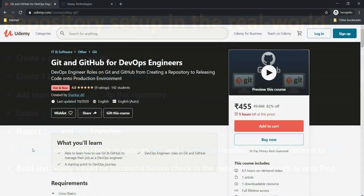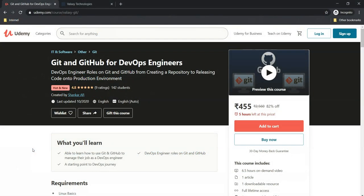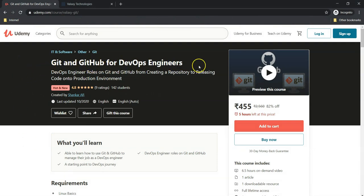Before going to discuss further I have a quick update about my new course. I've launched a new course called Git and GitHub for DevOps Engineers. If you wish to enroll for this course I'm going to give the URL in the description of this video along with a coupon code. With that coupon code you'll get this course for either 360 rupees or 10 dollars or 10 euros. Even the video which you're watching at this moment is also from the same course. Thank you. Let's go back to our discussion.